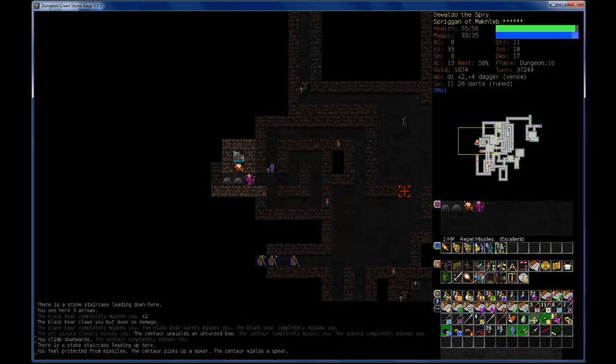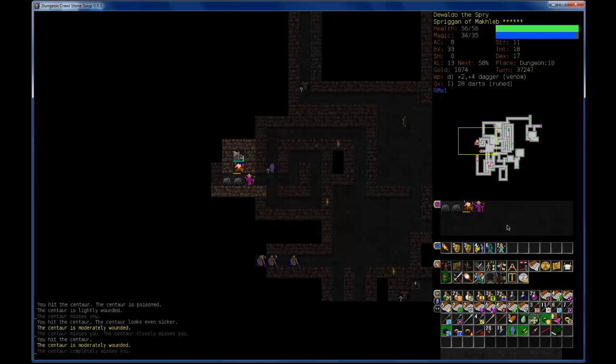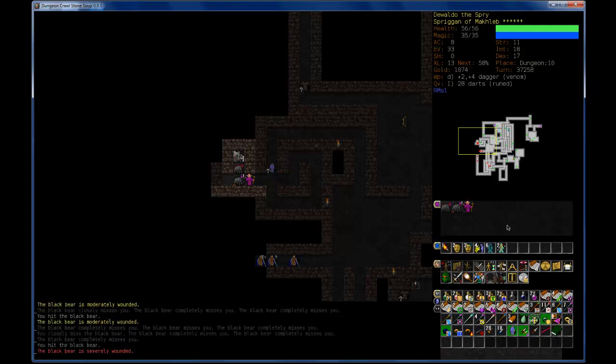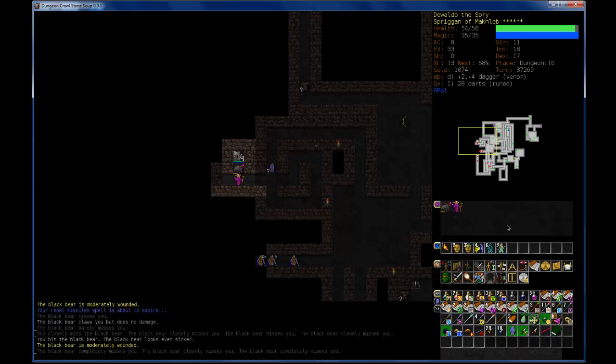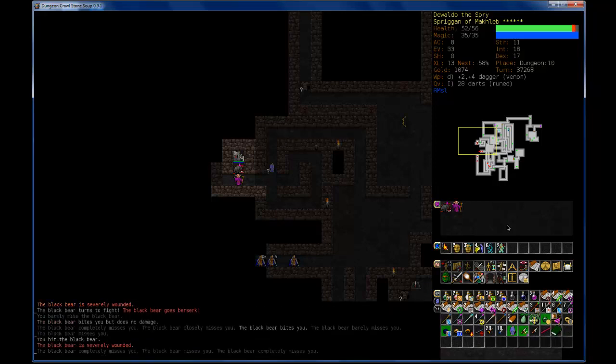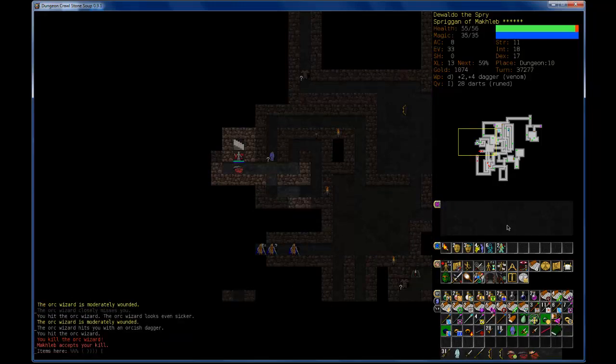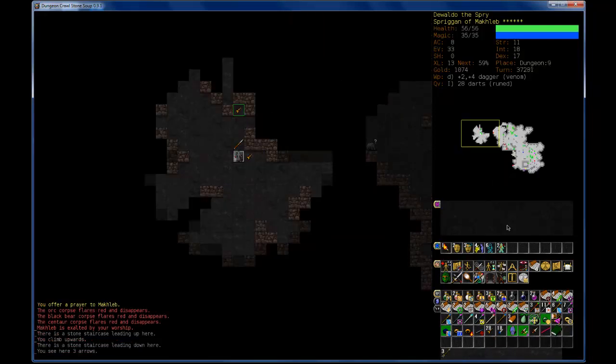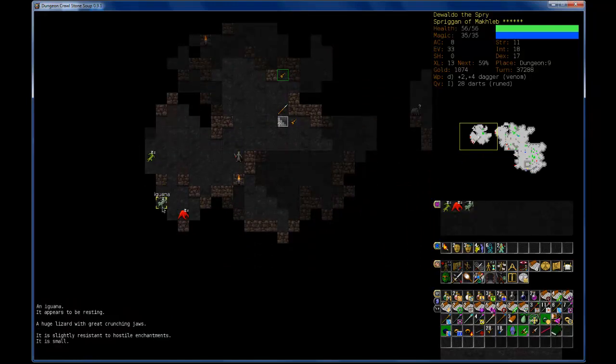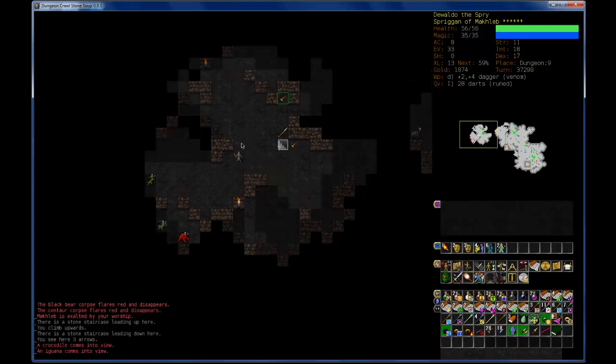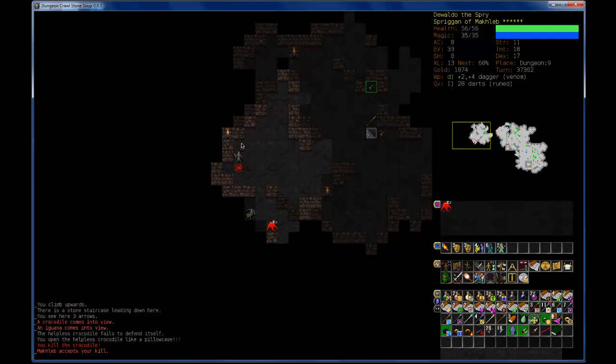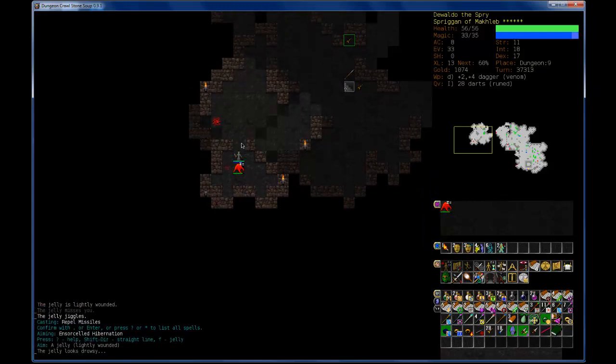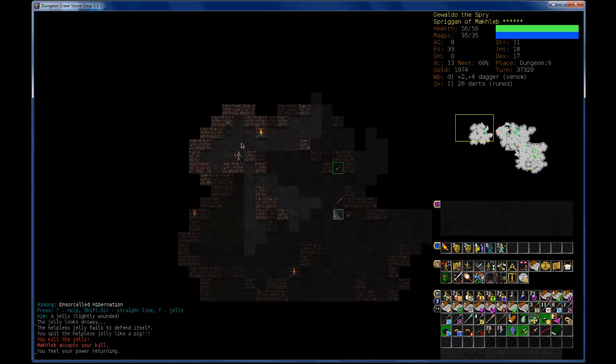Okay, I'm going to put on Repel Missiles, so that Centaur doesn't own me instantly. The Black Bear goes berserk. That's funny. And now you. Alright. Cool beans. Sleeping Crocodile, Sleeping Slime, Sleeping Jelly. Let's try the Crocodile first. An Iguana. And then... There we go. Nice.